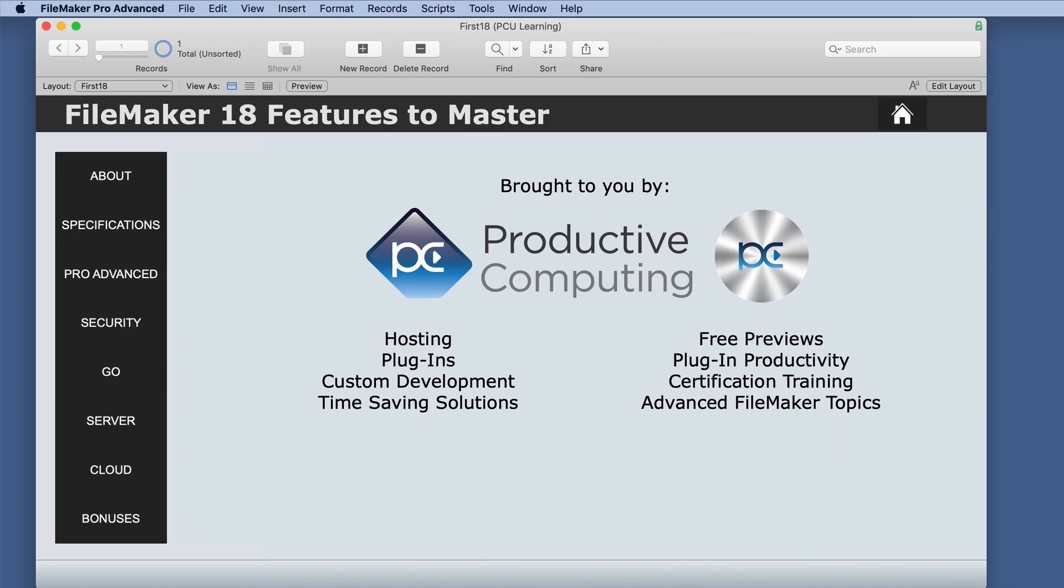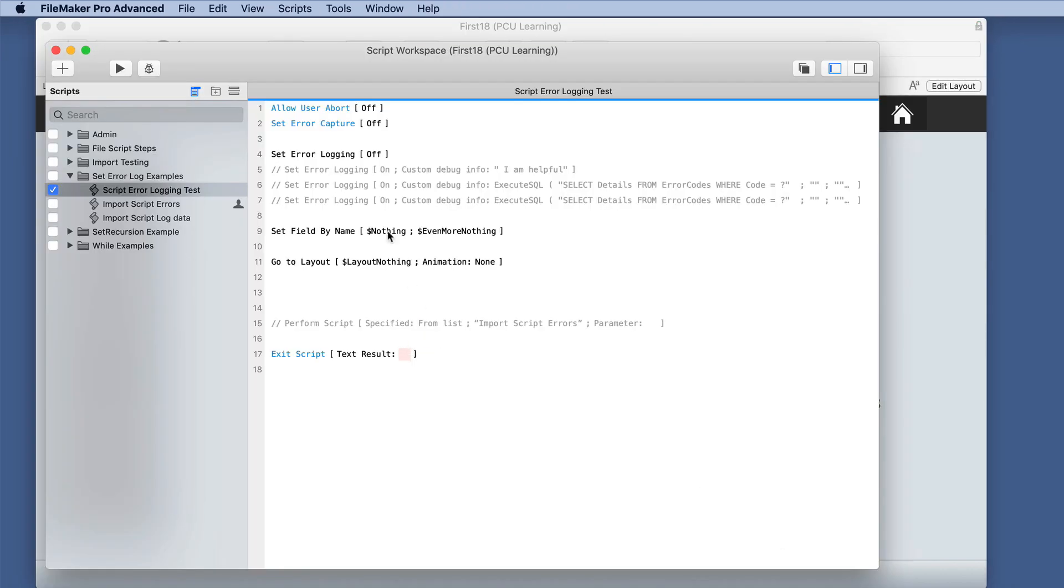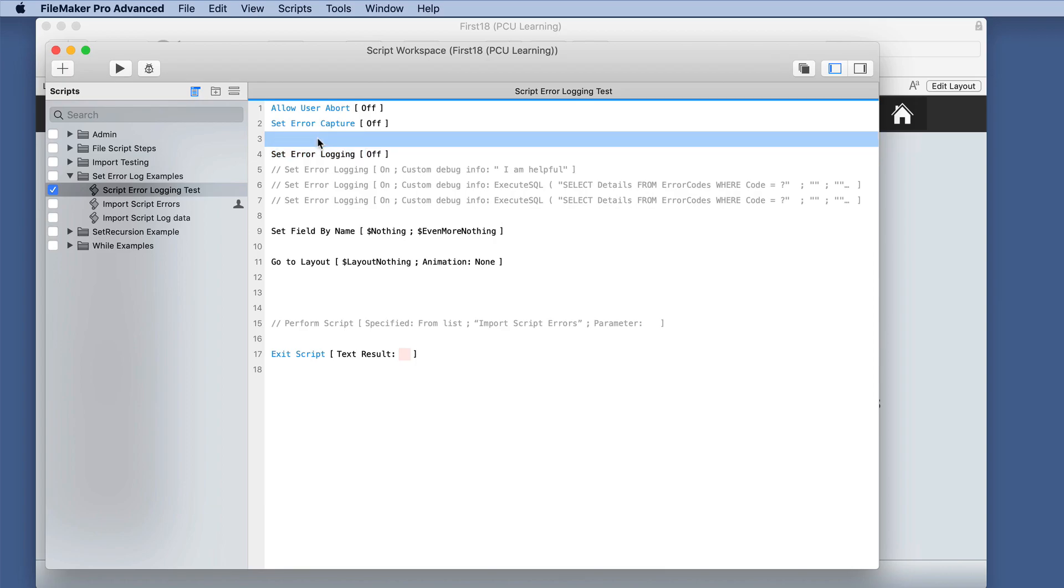I've created a simple script. We have set error logging and we have set error capture. These are different.